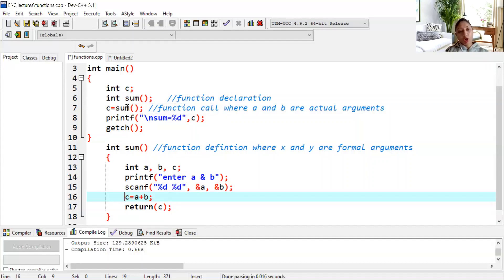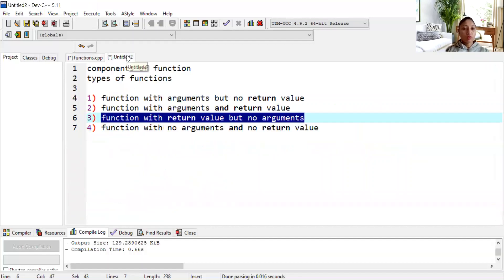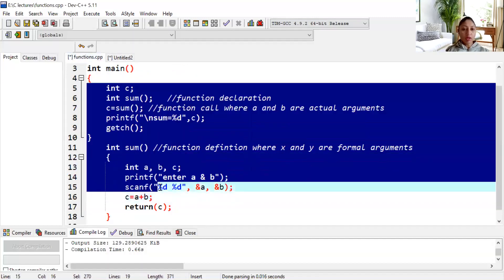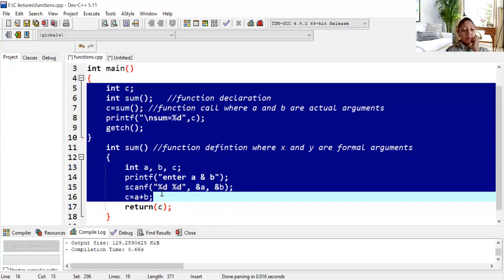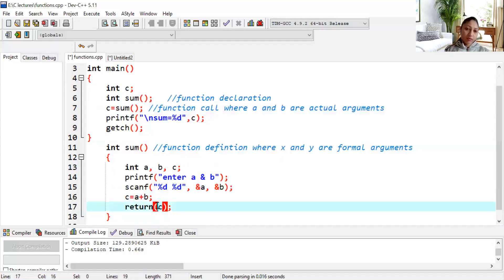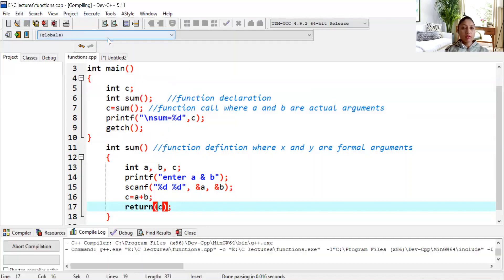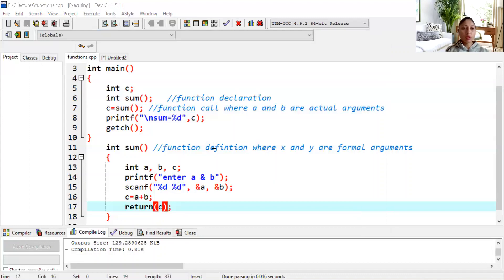It depends on the situation — which type of function to use. I am telling you all types, but you have to decide based on your situation. Now we will execute this program. We save it, compile, and run. We enter 10 and 20 — sum is equal to 30. That is correct.